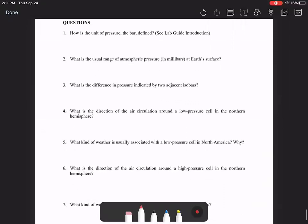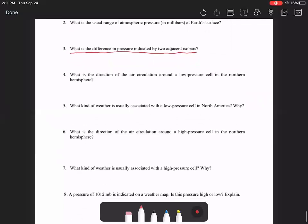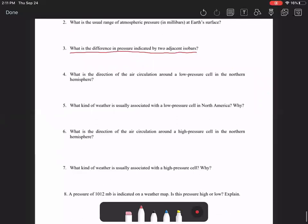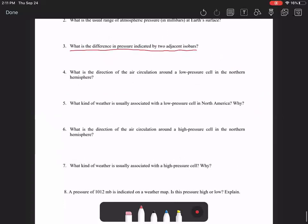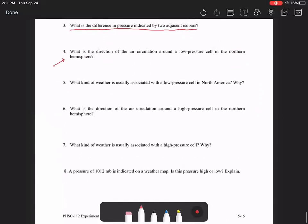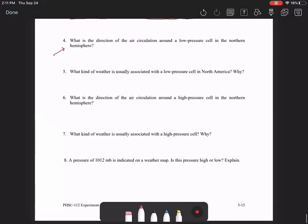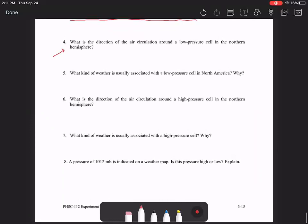These questions are really just concept questions. This one here, what is the difference in pressure indicated by two adjacent isobars? You can just take the difference between the two as indicated on figures two or three. And then here, you already sort of answered this question already. And some of those other questions as well.